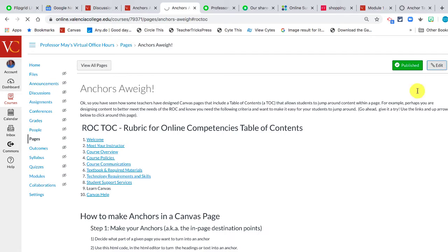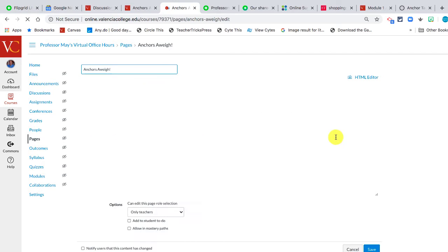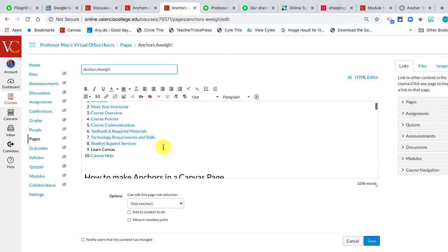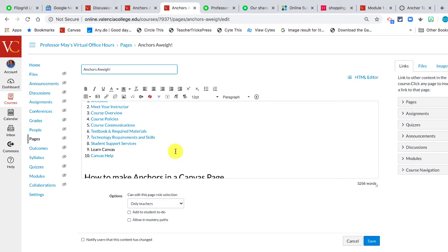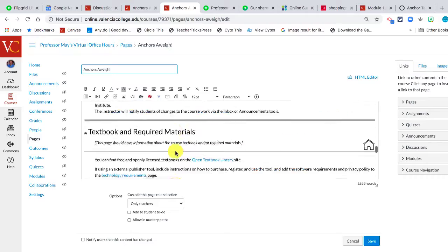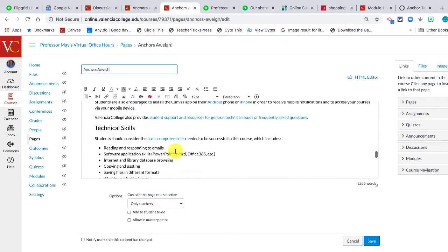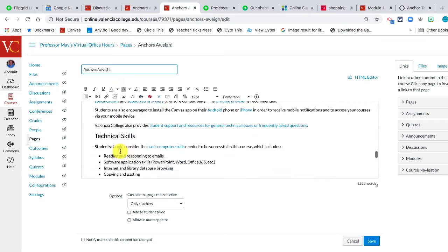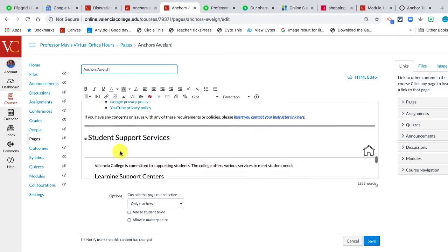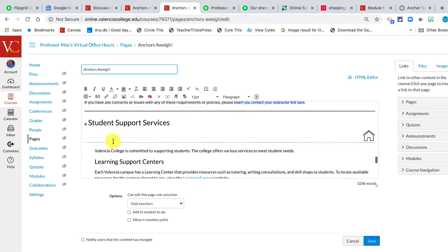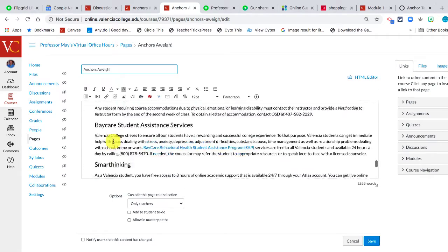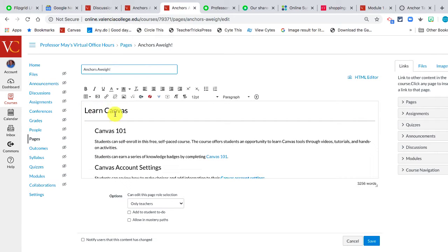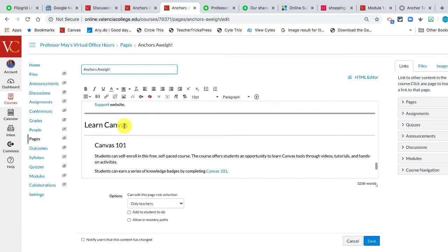I'm going to start by editing this page. And I noticed that one of these, the Learn Canvas, does not have the anchor point or the link. So what I'm going to do is scroll down the page here to where it gets to that Learn Canvas. You'll notice here that each one of these has this little anchor thing next to it. Student Services has a little anchor thing next to it. But the Learn Canvas doesn't have a little anchor thing next to it. So how do I turn that into an anchor?